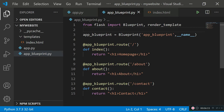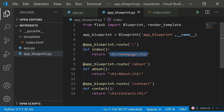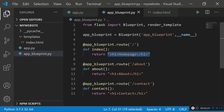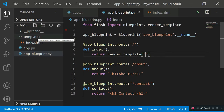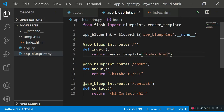Import render_template from Flask alongside Blueprint. Then in the index function, remove the old h1 return and instead return render_template with the filename specified as 'index.html'. Since we named the folder 'templates', Flask already knows where to look by default and will find index.html inside that folder.